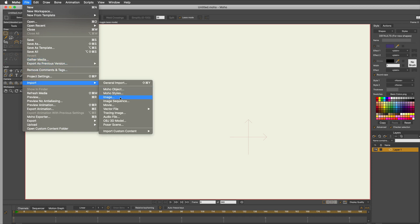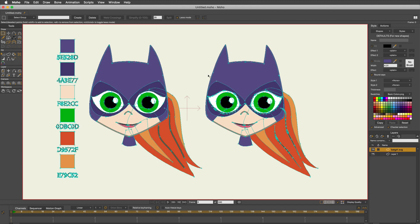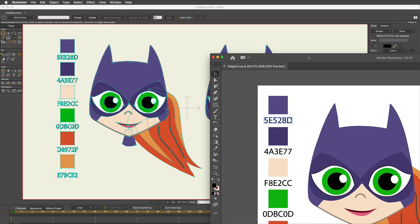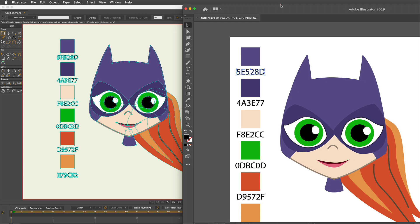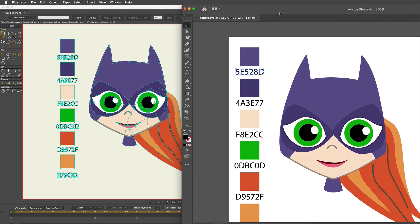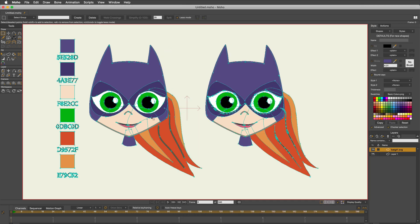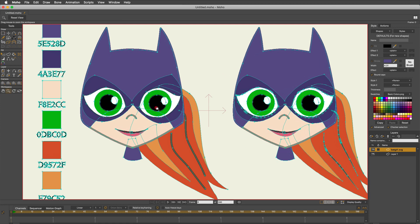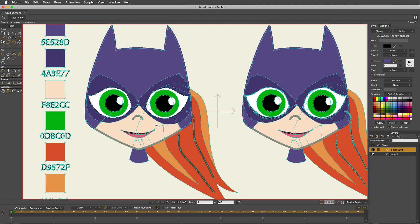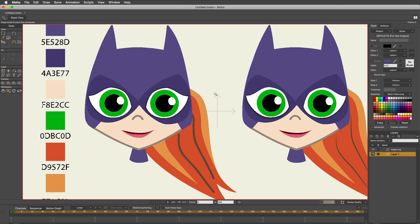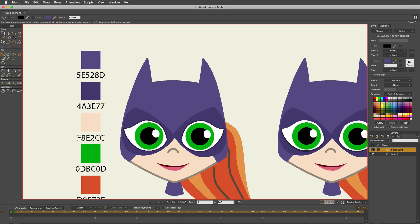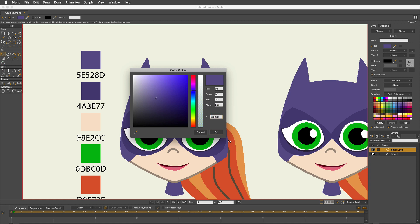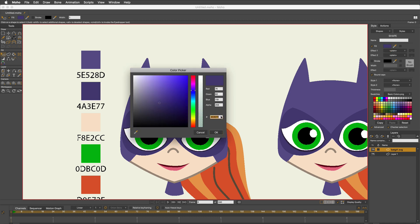Let's get to the exciting part. Drum roll please. Vector SVG file, Batgirl.SVG. There she is. The colors are all looking very close, if not perfect. And I'm going to tell you - spoiler alert again - they're perfect. The points are all where they should be. Let's check these colors. That top purple is 5E528D, and we'll select the shape. Open that. 5E528D. Select the next one down - 4A3E77. 4A3E77.